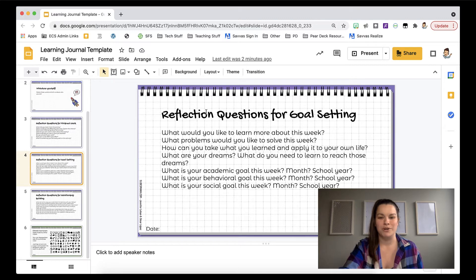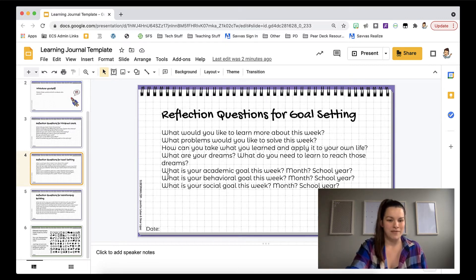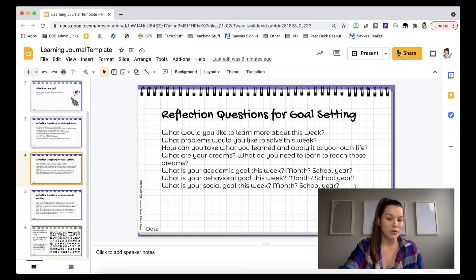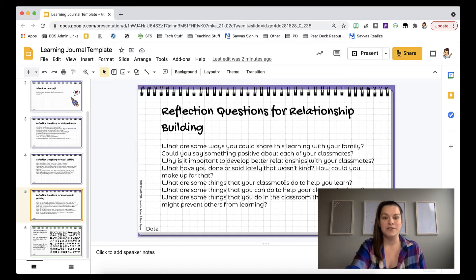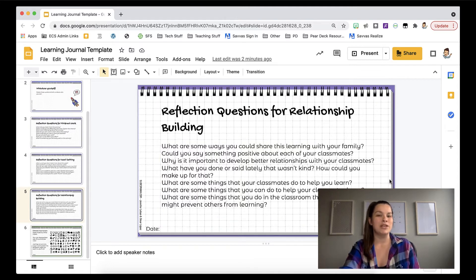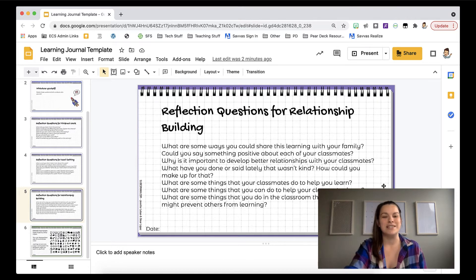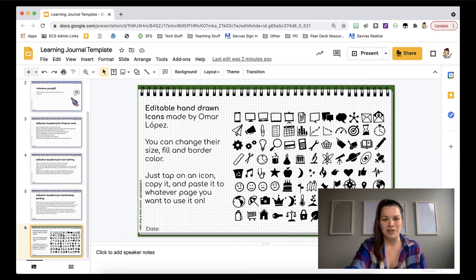There are also reflection questions for goal setting. These last three are my favorite — I would ask my students to answer them every week: What is your academic goal this week? What is your behavioral goal this week? And what is your social goal this week? And then the last one is for relationship building: How are they interacting with their peers? What are you doing that might be bothering your classmates? What are your classmates doing that might be inhibiting you from learning? Really getting students to think about how they're building relationships within their classroom.